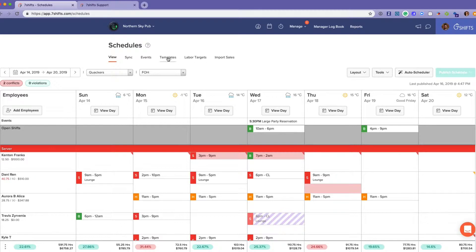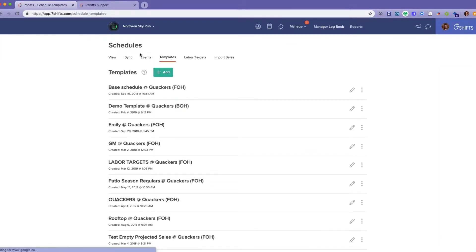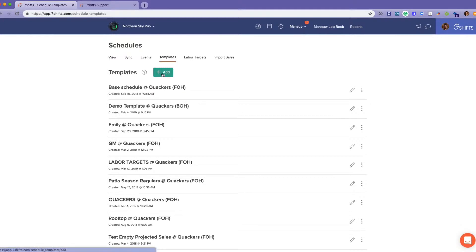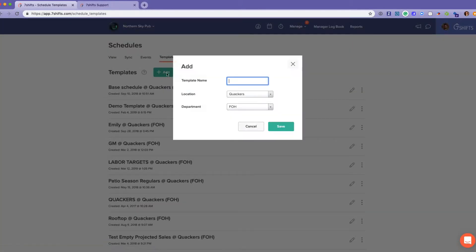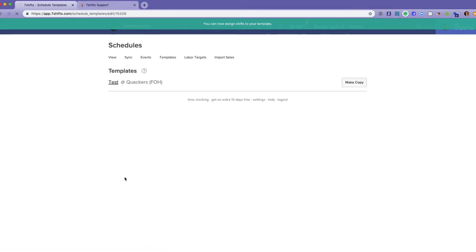Now I'm going to take you through our templates as the last thing on the schedule here. Within each template, you can create a template which is the blueprint of the schedule. Create a new template — say 'test' for the front of house.